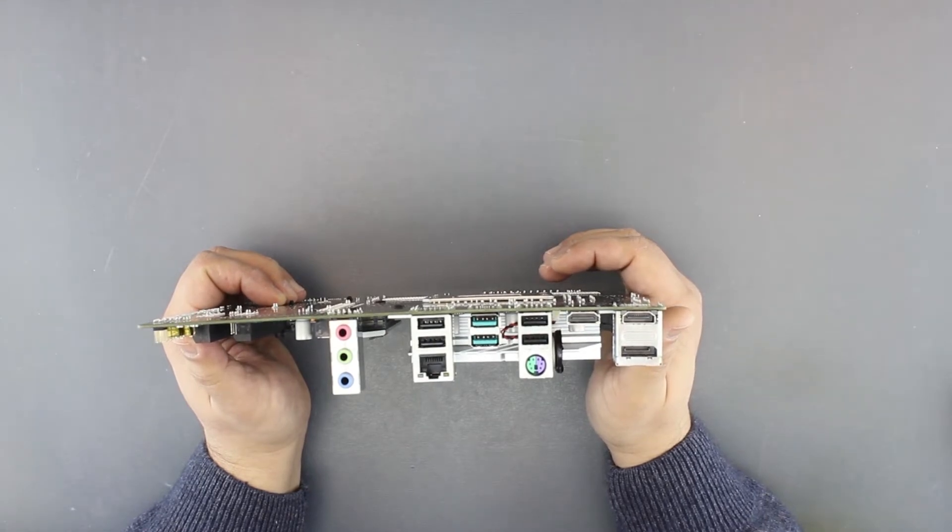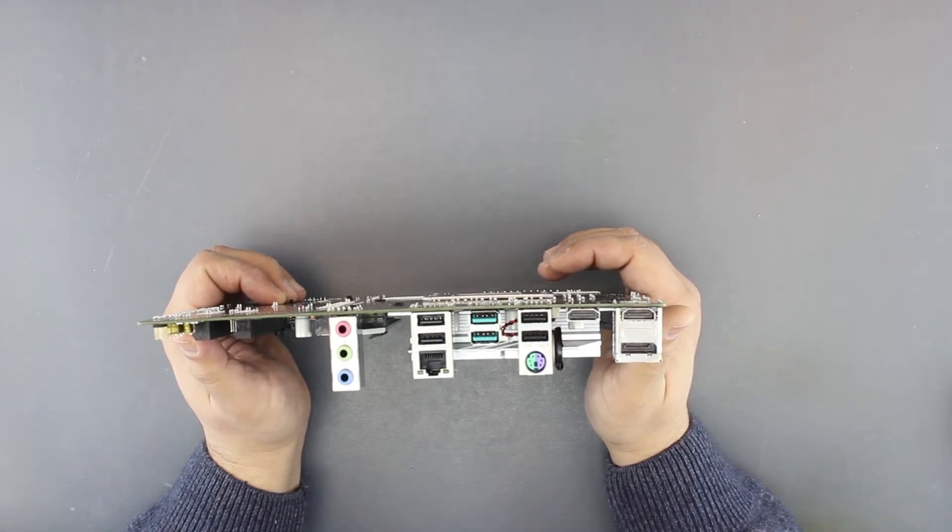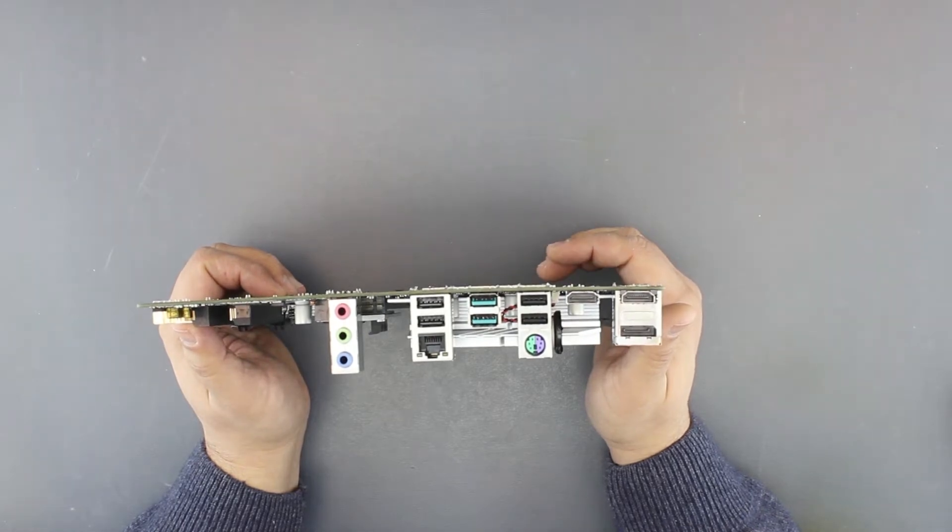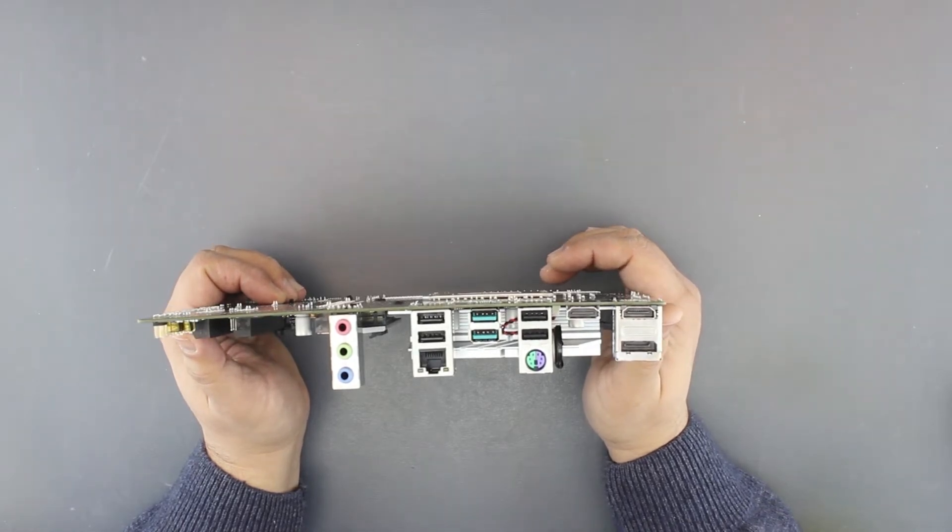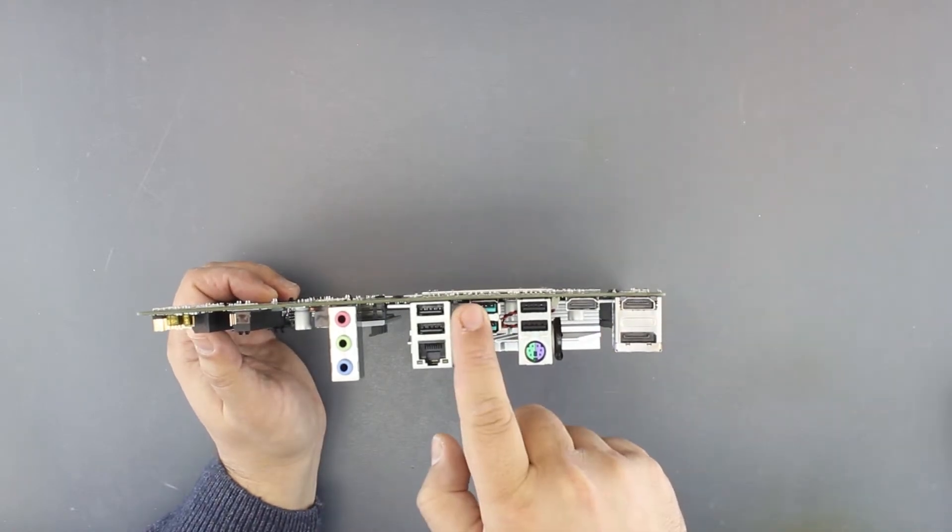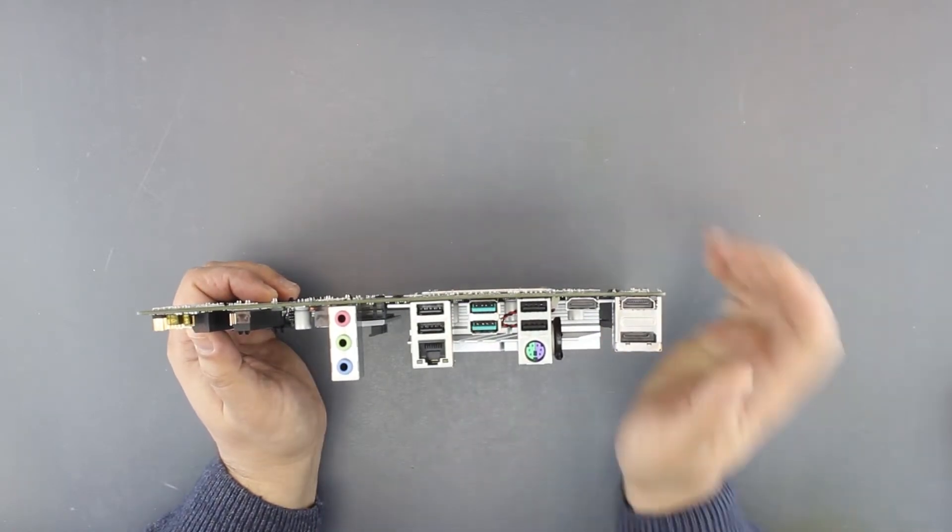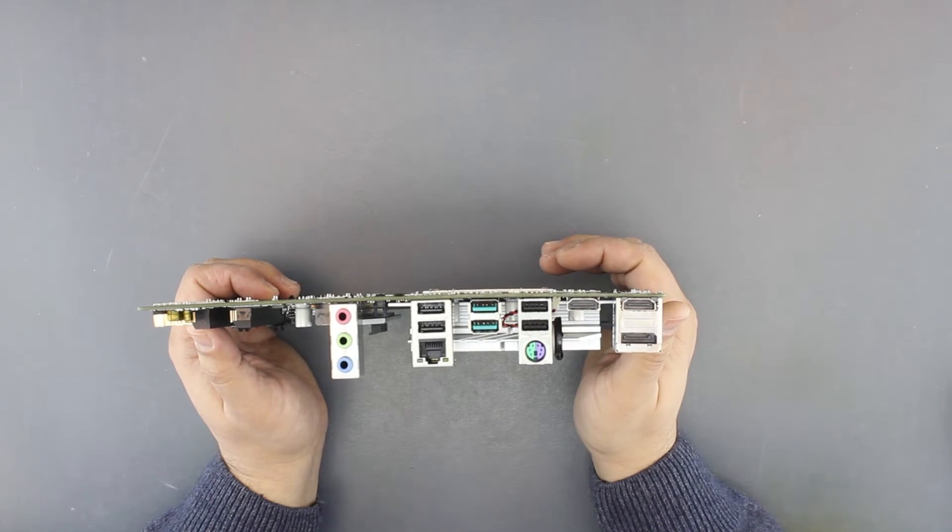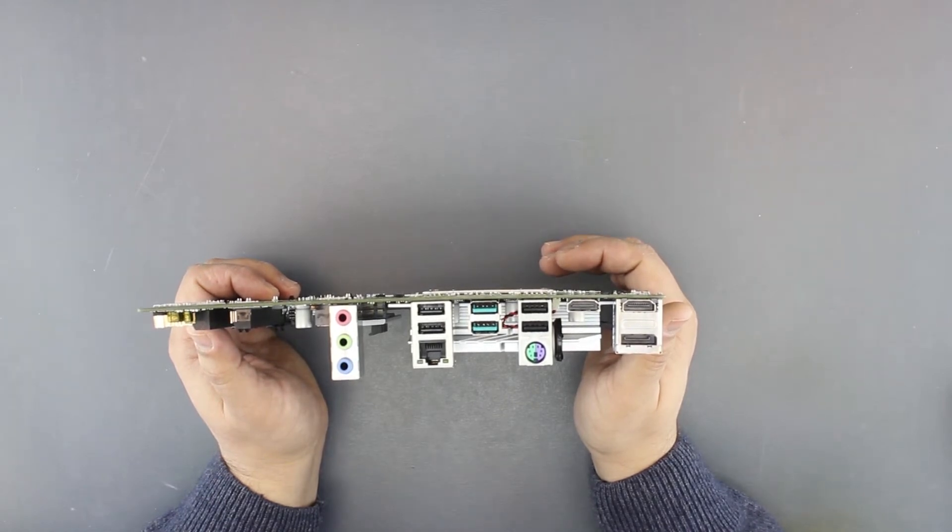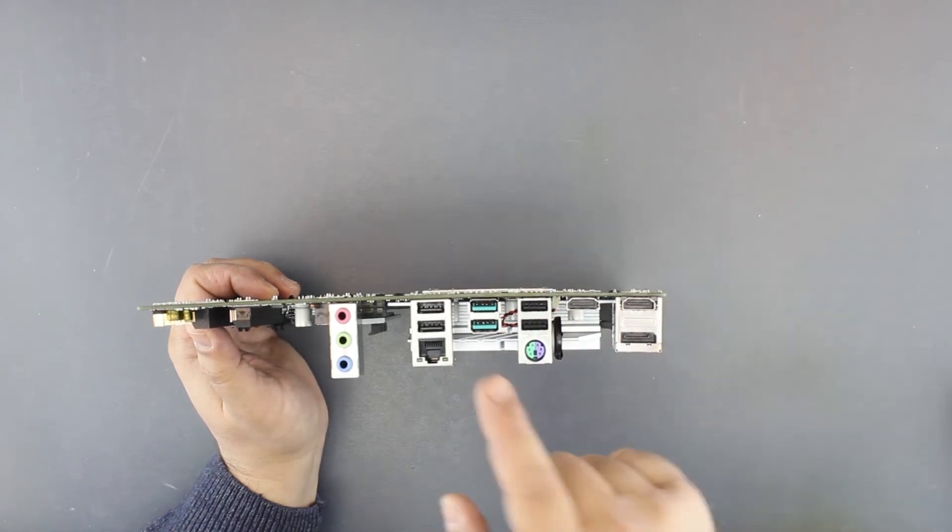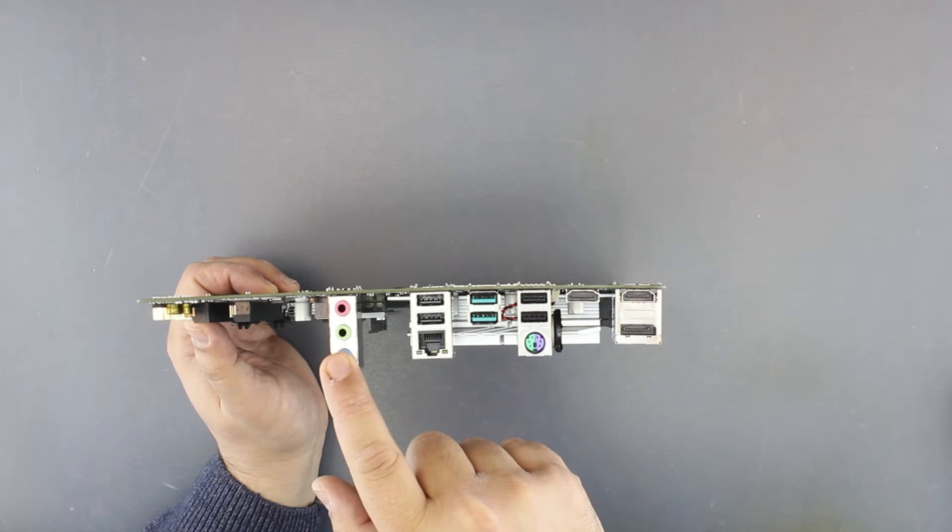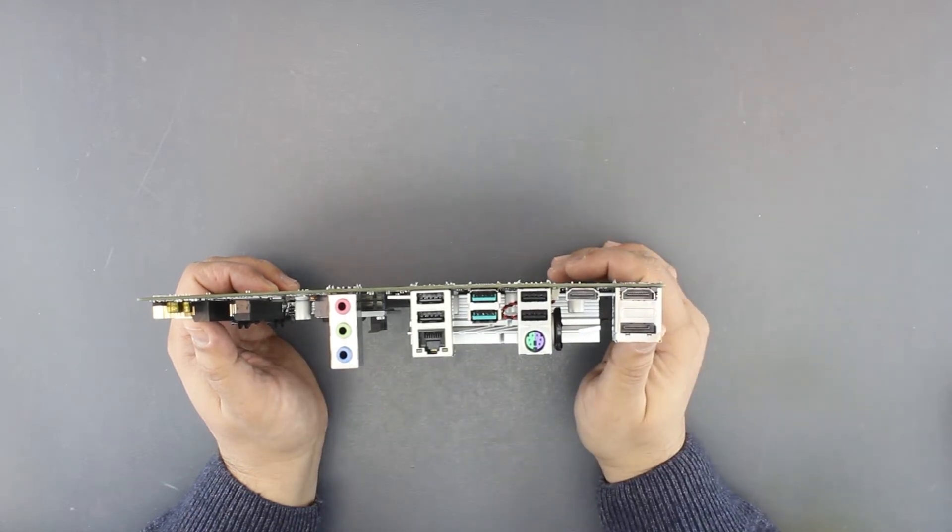And these two are USB 3.2 Gen 2 or 10 gigabits per second speed. No Type-C on this board. We have Gigabit LAN and audio, again it's not the latest model from Realtek, not even close, but it should do.